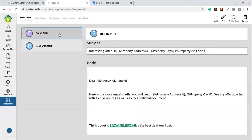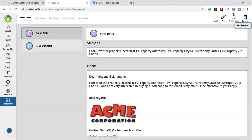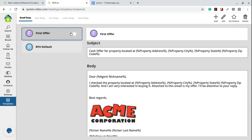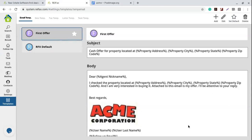I have my first offer email template done. Click save and it's right here. You can set this one as the default template by clicking the star in the upper right — 'Set this as default.' That way, whenever you want to send a contract or email from your follow-up, this will be the first template selected.